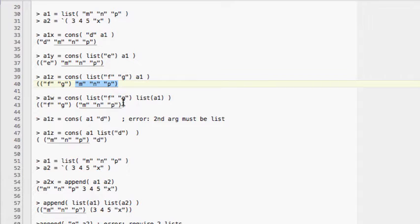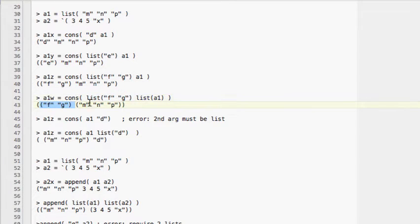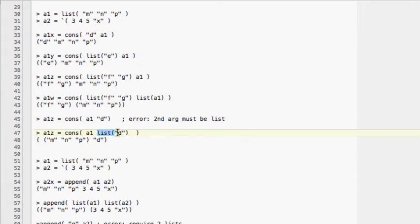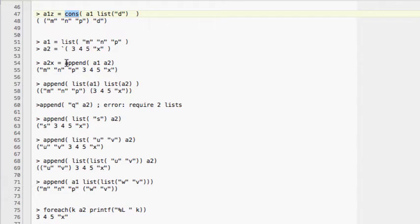If you want every item to be a list, you use 'list FG' and also wrap A1 as a list within a list, so now you have a list within a list for every item. One important requirement of CONS is that the second argument has to be a list. If D is not a list, it will create an error. To fix that, wrap D with 'list D'. The companion command of CONS is 'append' (APN).